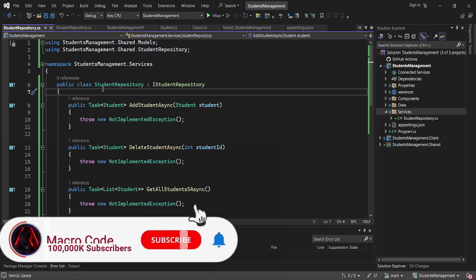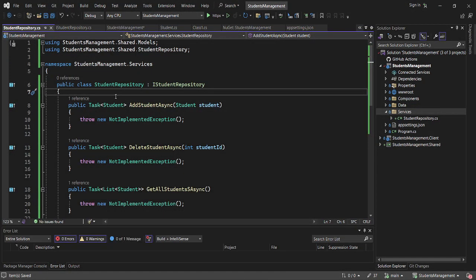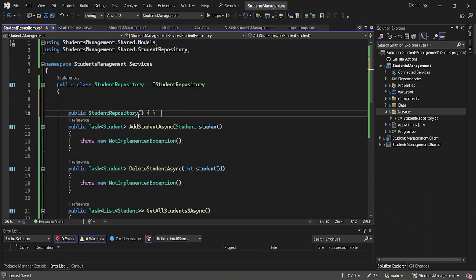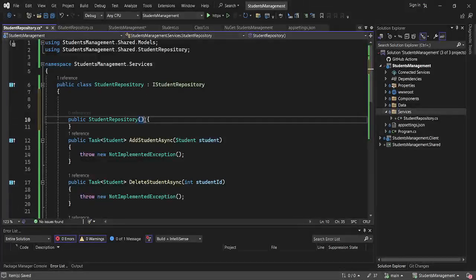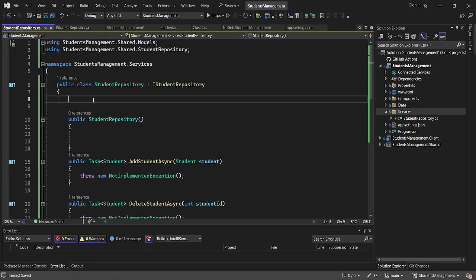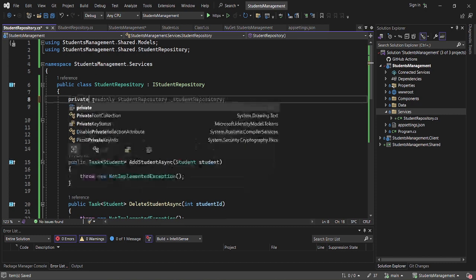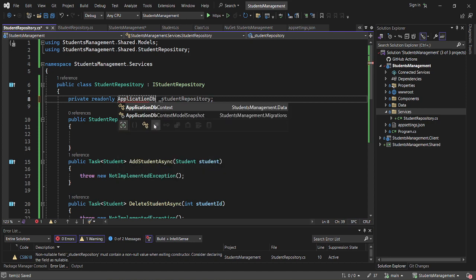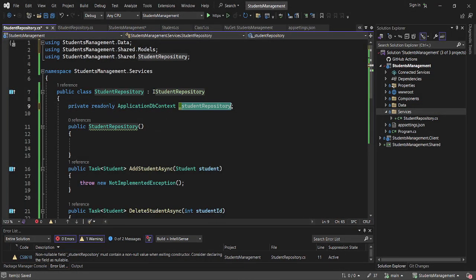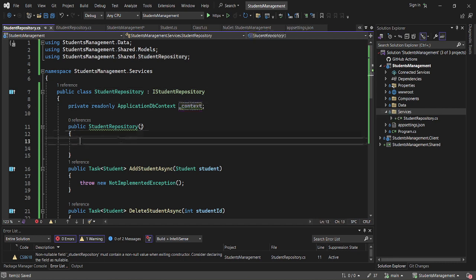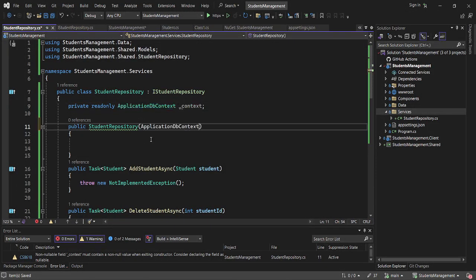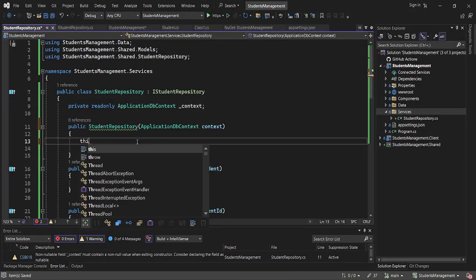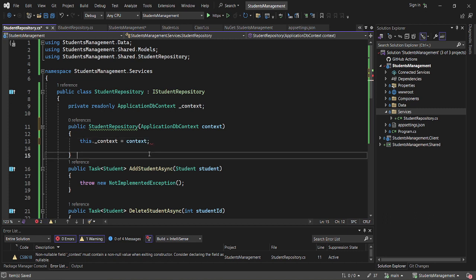The next thing is to create a constructor for the StudentRepository class. We need to inject our ApplicationDbContext — I'll call it context — then assign it: this.context = context.